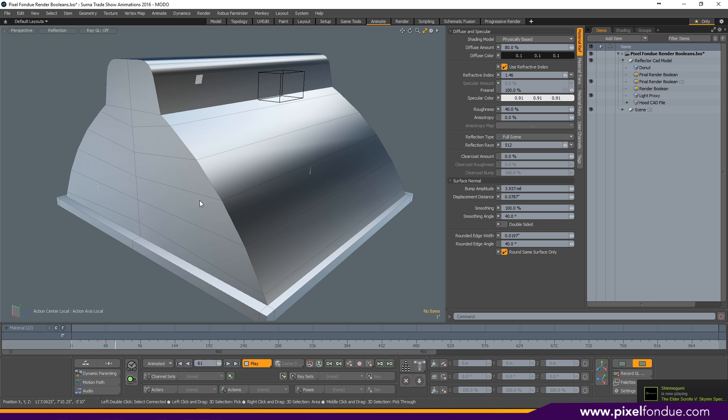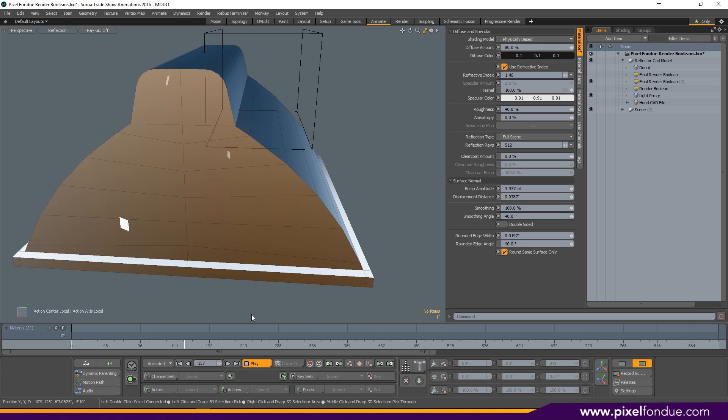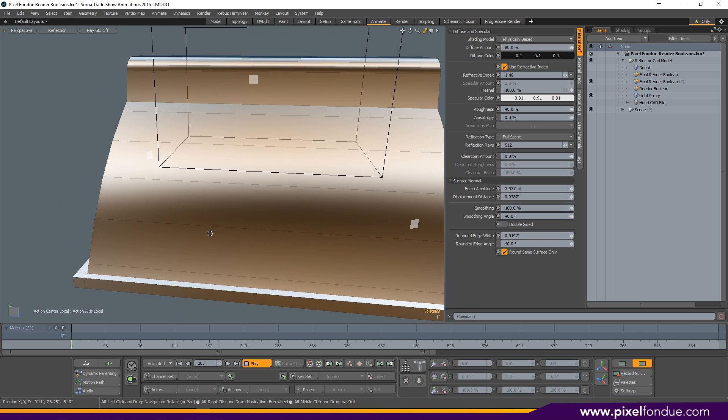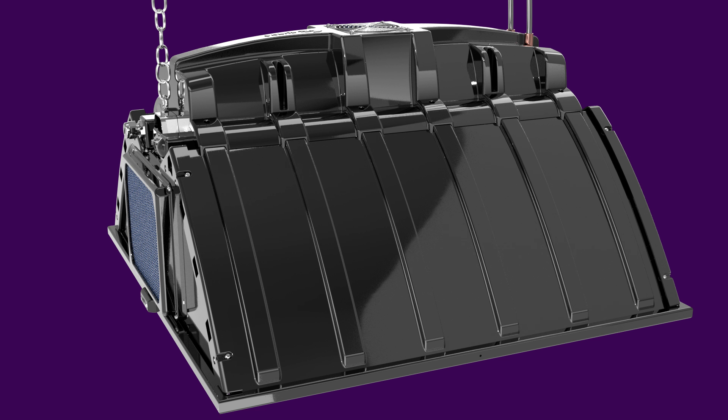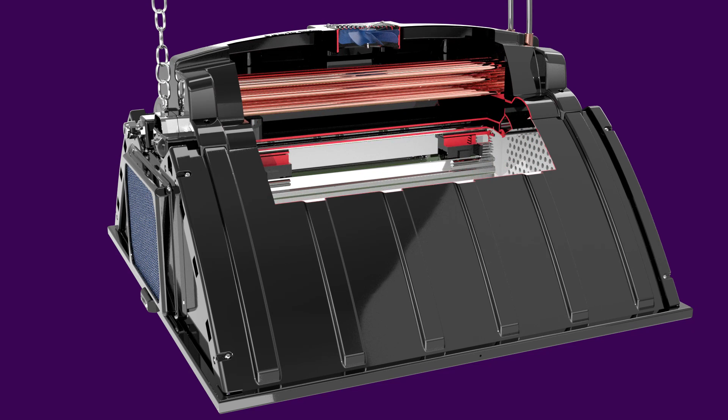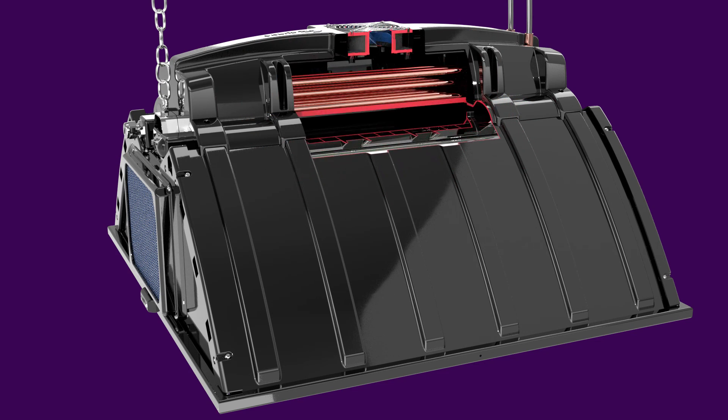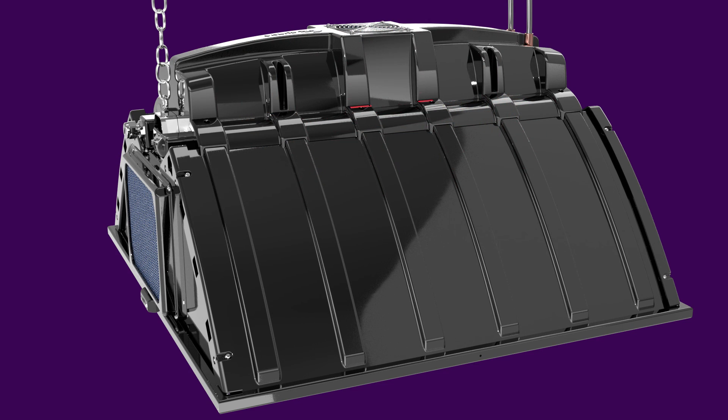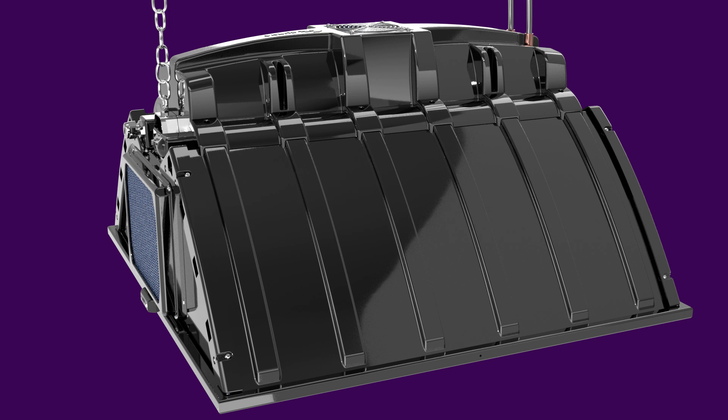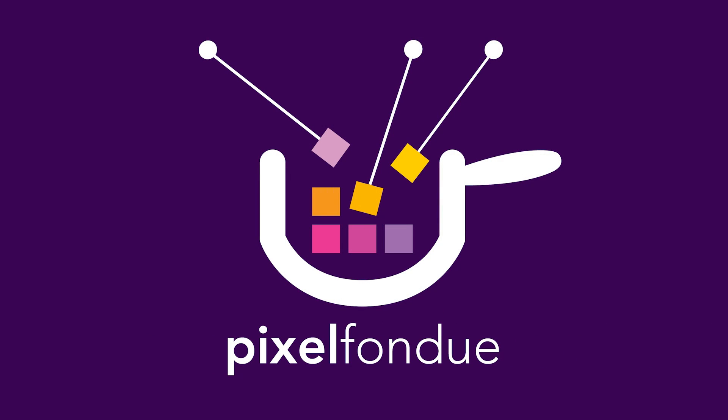Alright guys, I'm excited to see what you do with this, so please share your work on social media using the hashtag Pixel Fondue. I'd love to see it.